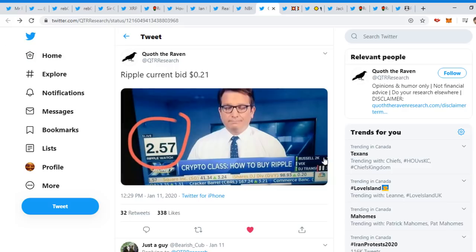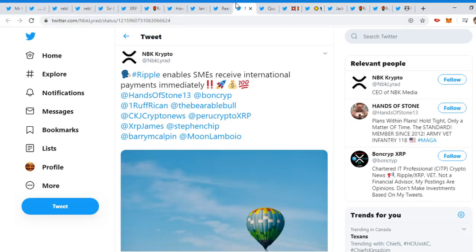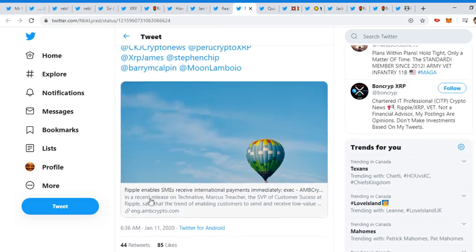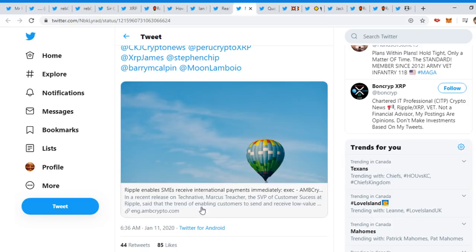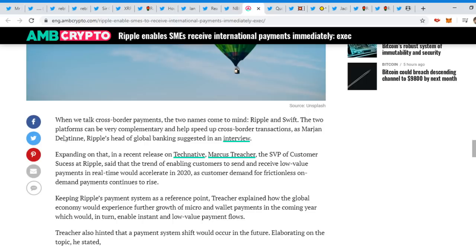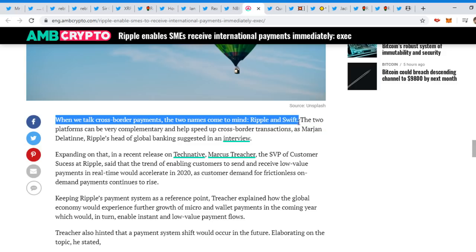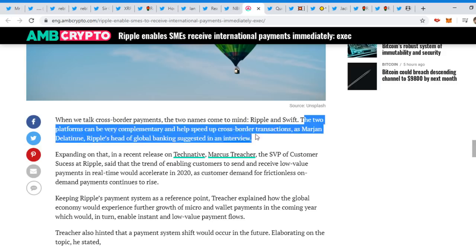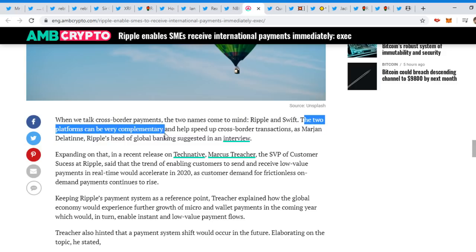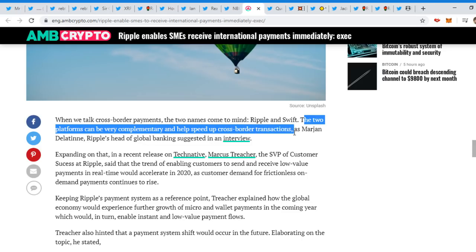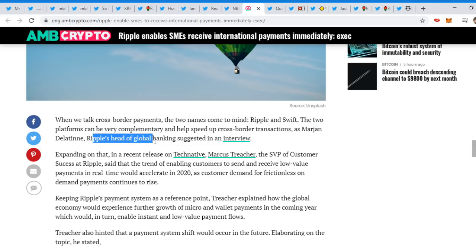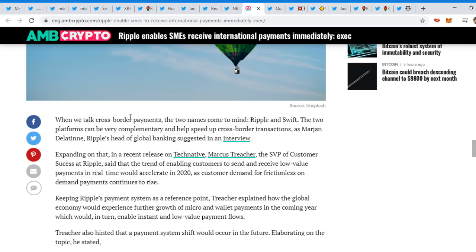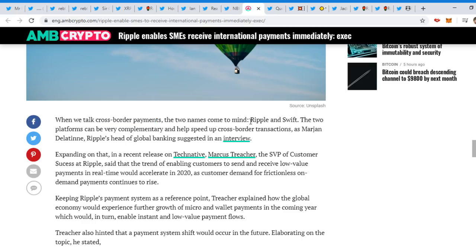Pretty cool, you see we're moving along guys. Nothing to see here, but NBK Crypto tweeted out: Ripple enables SMEs to receive international payments immediately. In a recent release on TechNative, Marcus Treacher, the SVP of customer success at Ripple, the trend of enabling customers to send and receive low value. We can see here if we click on the article: When we talk about cross-border payments, two names come in mind: Ripple and Swift. Two platforms can be very complementary and help speed up cross-border transactions. Ripple's head of global banking suggested in the interview. Isn't that quite interesting when people talk about cross-border payments, two names come into the mind: Ripple and Swift. Level playing field, guys.